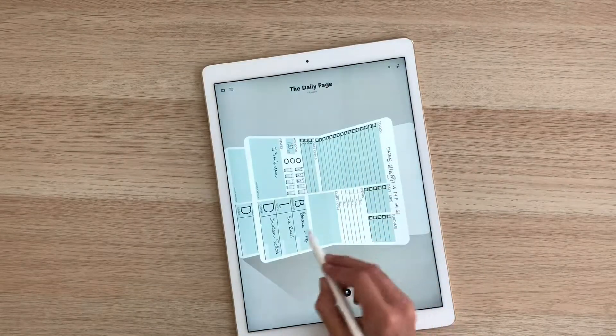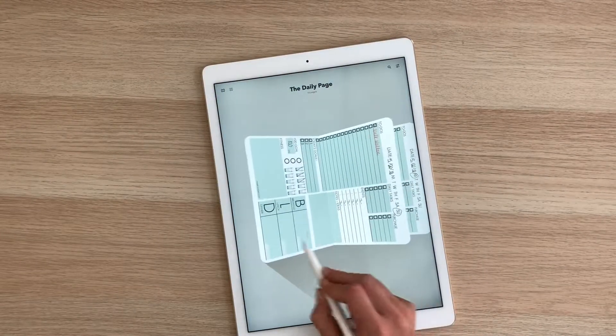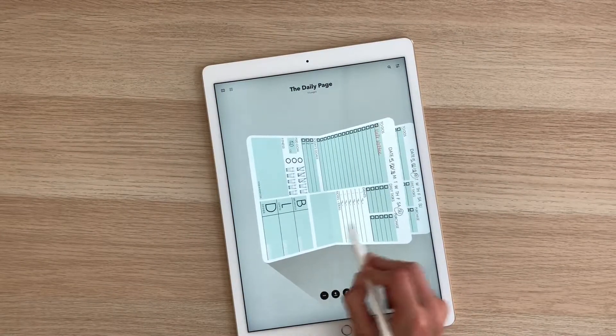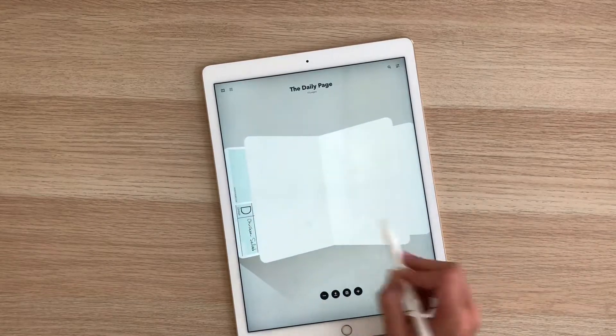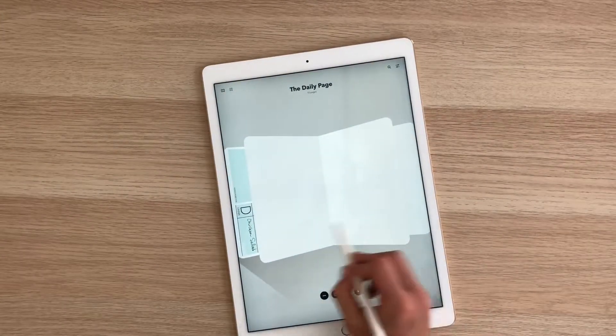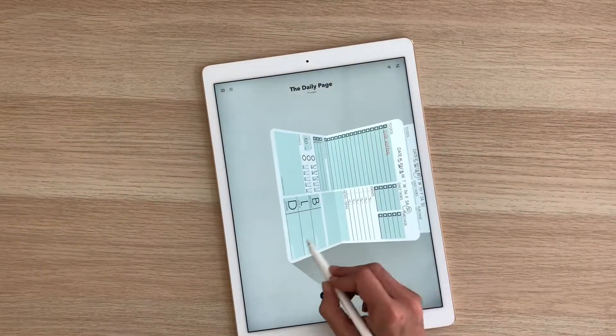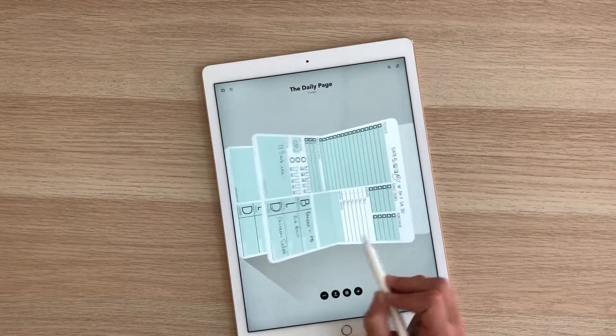So you can see there, it just creates this little journal for you that you can organize your pages into by date. You can always go in and delete pages out or delete elements off of it.